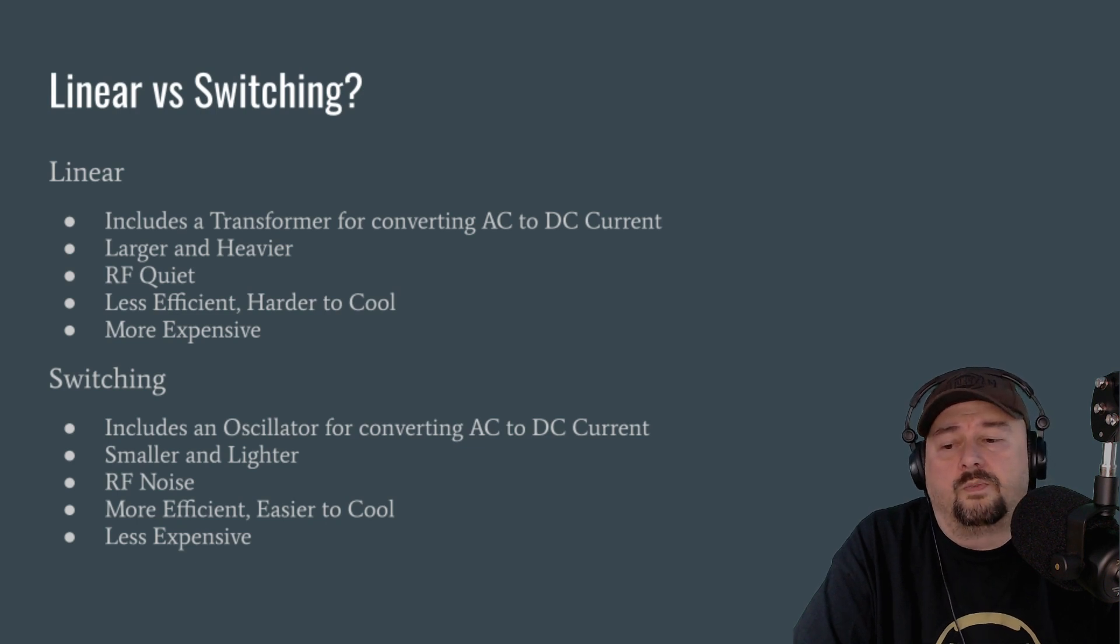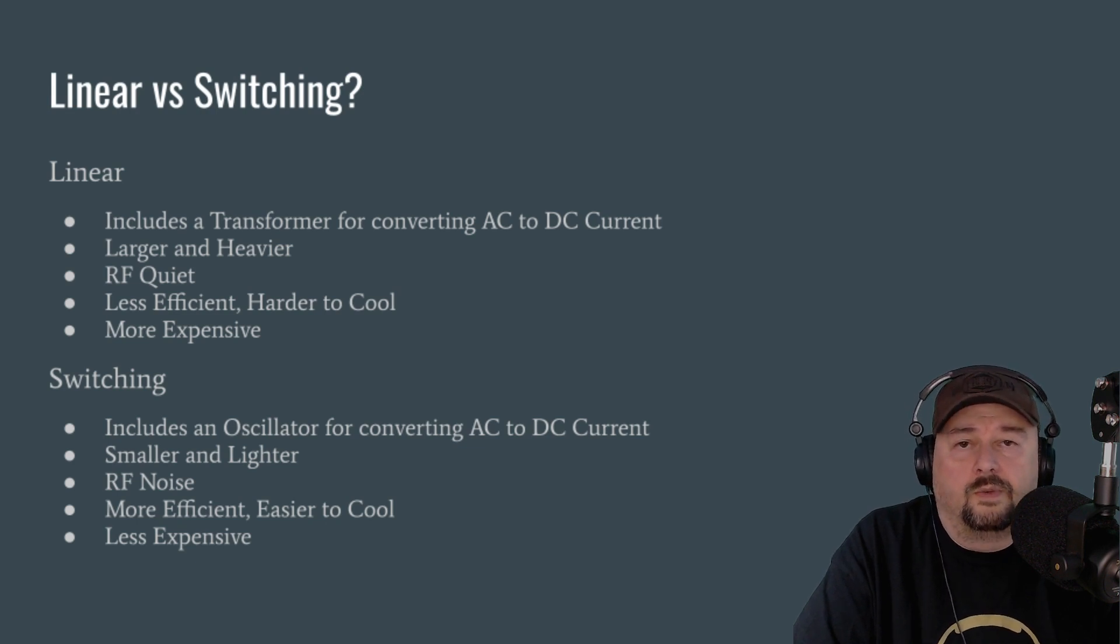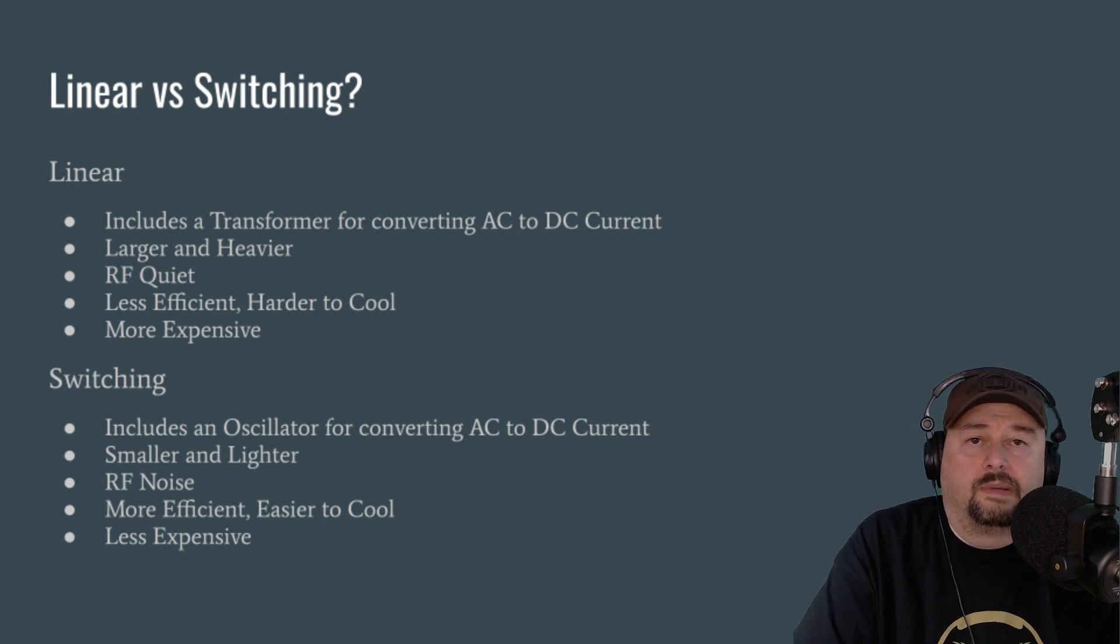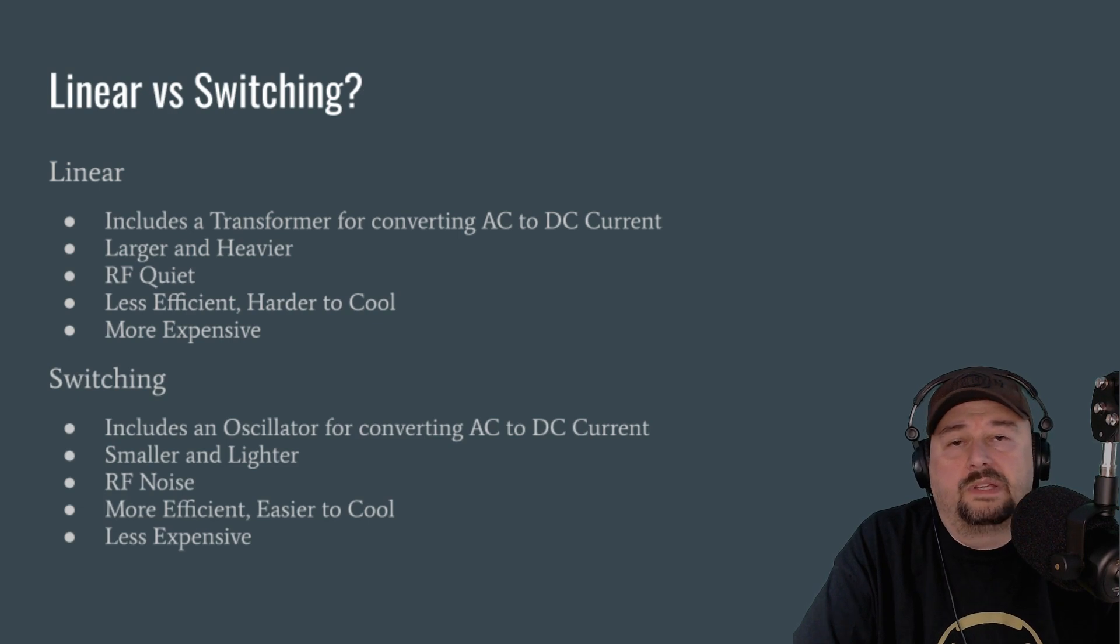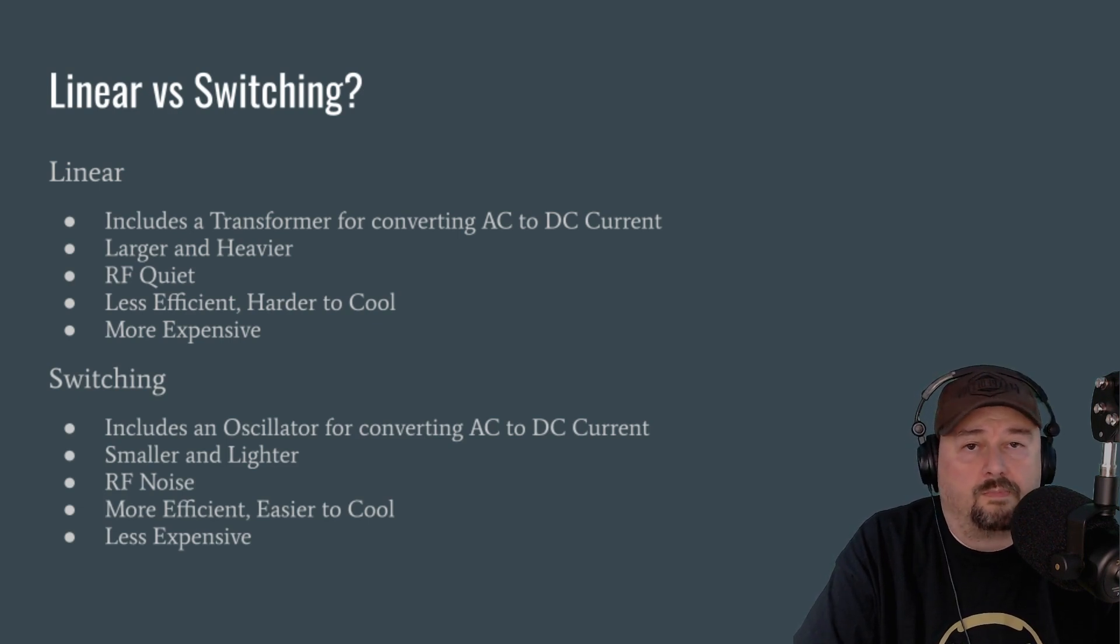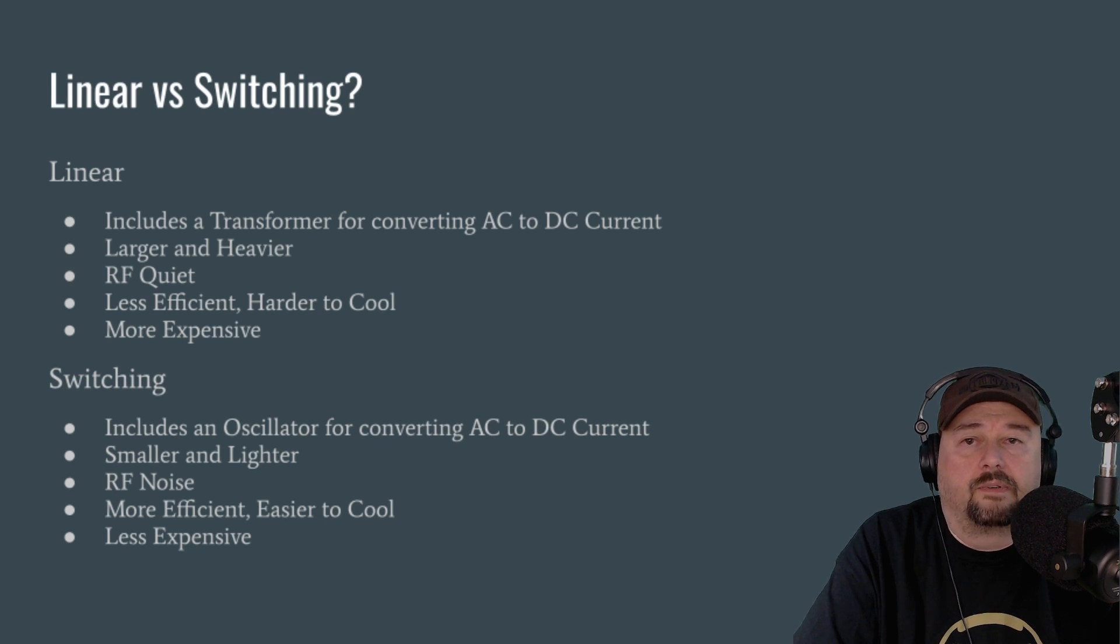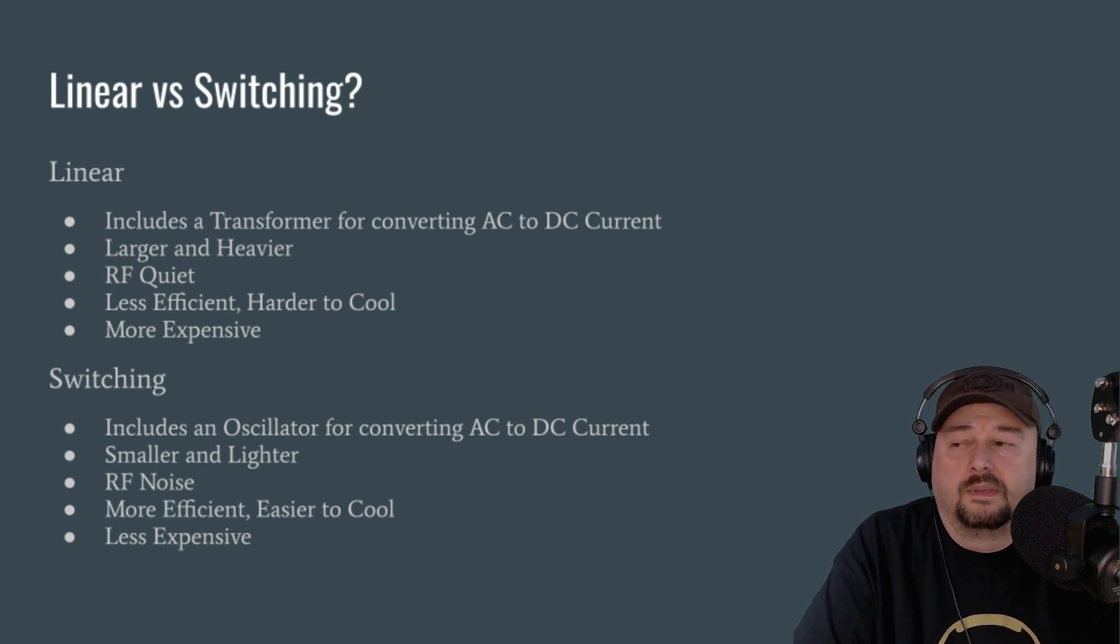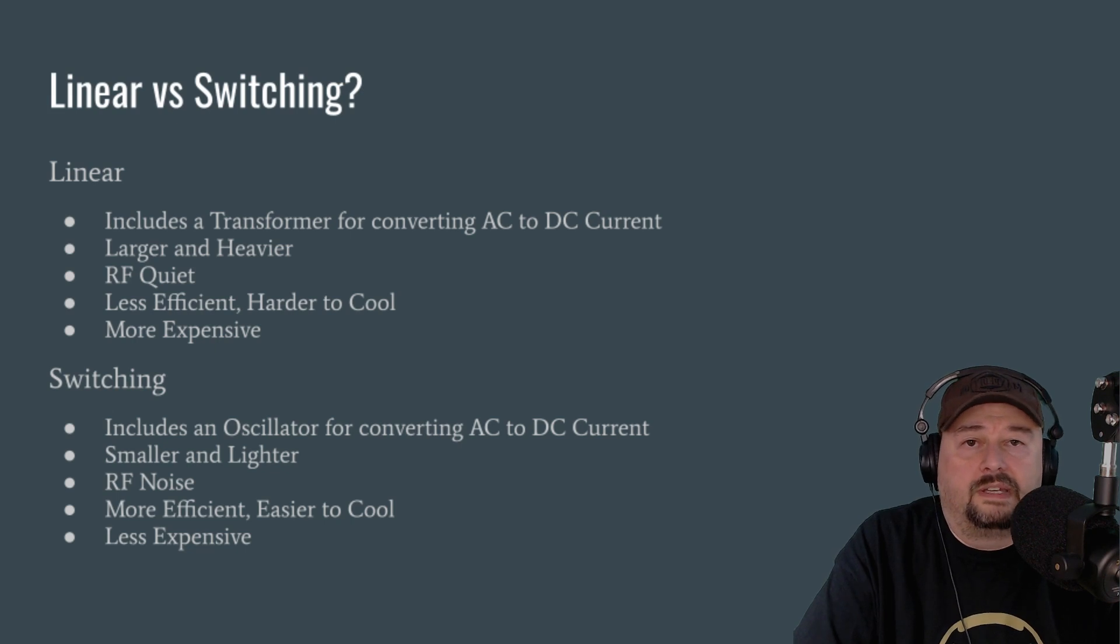But the drawback is that that oscillator generates RF noise. So when you talk about RF noise as being generated by your power supply, it can be present on some or many frequencies or in the bands that you're planning to operate. And that can cause a little bit of frustration for hams.